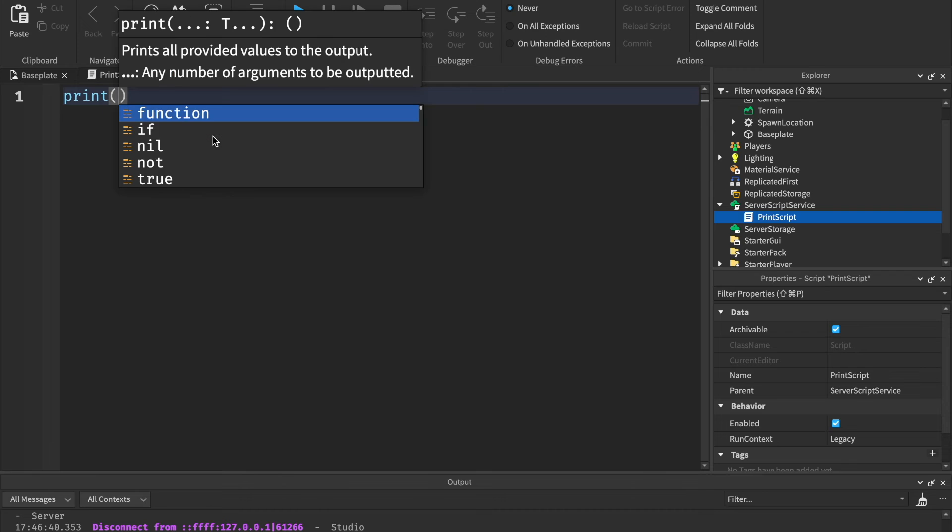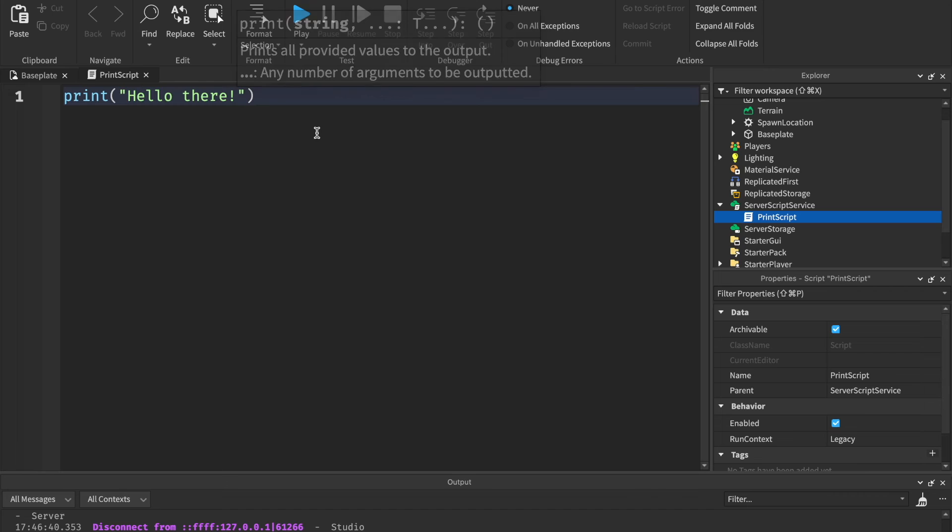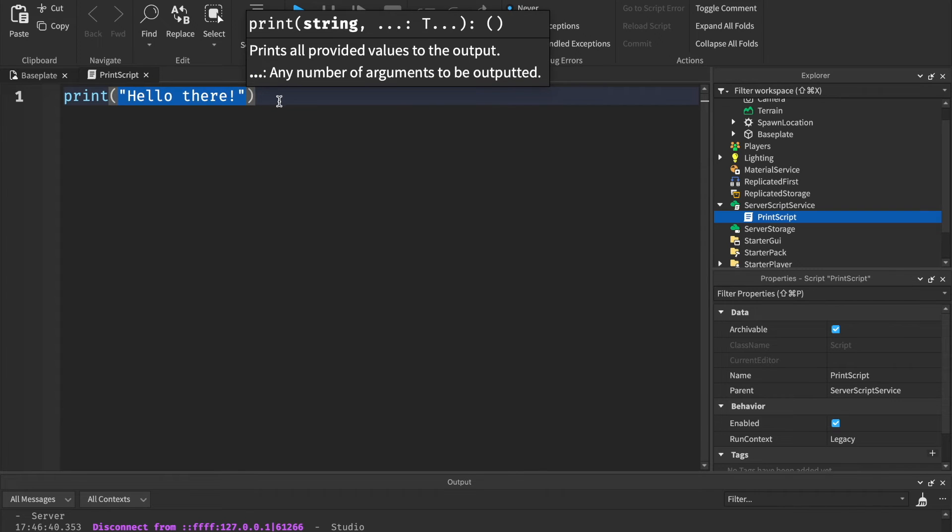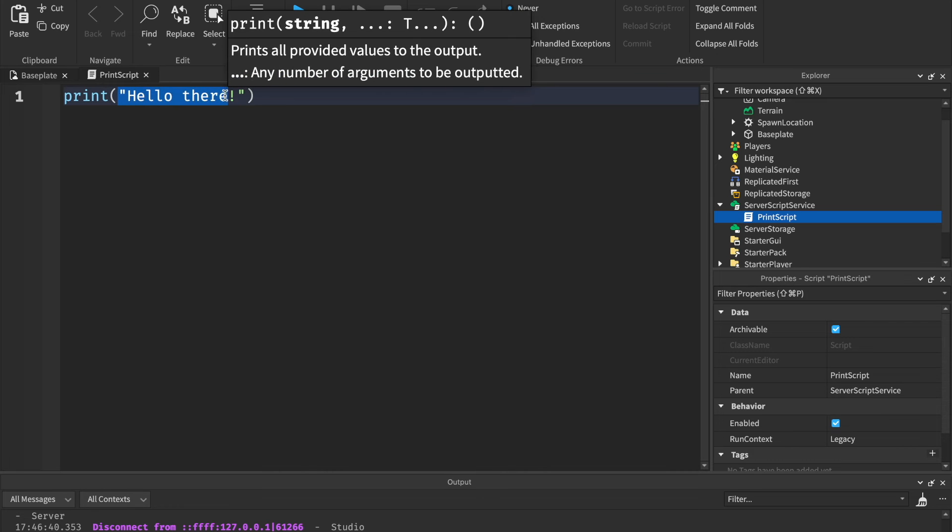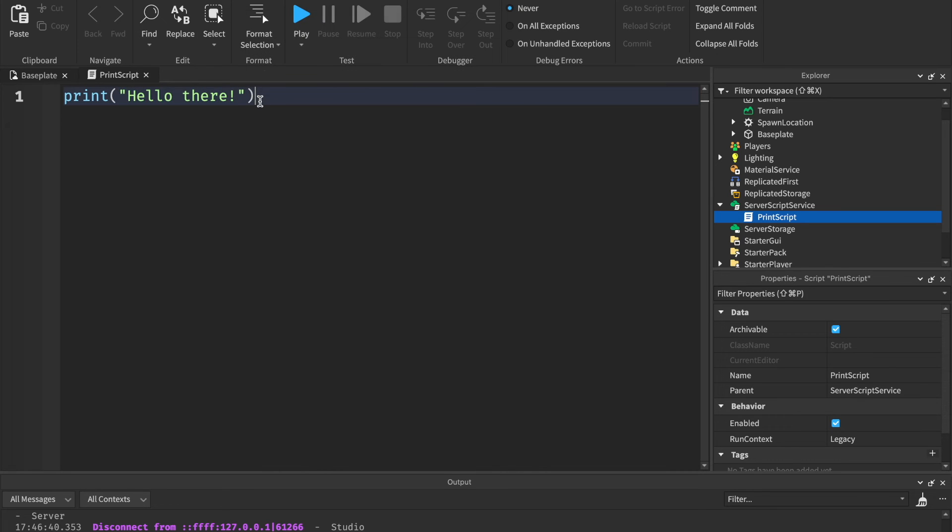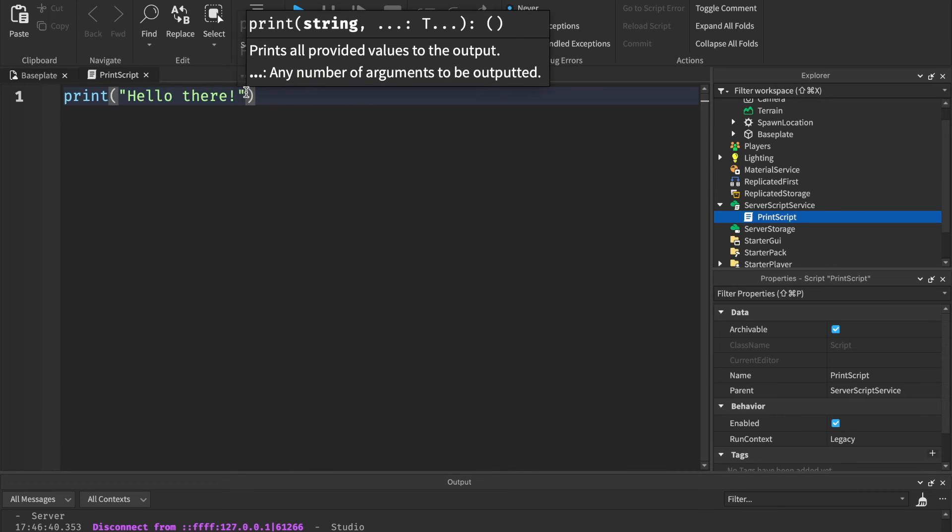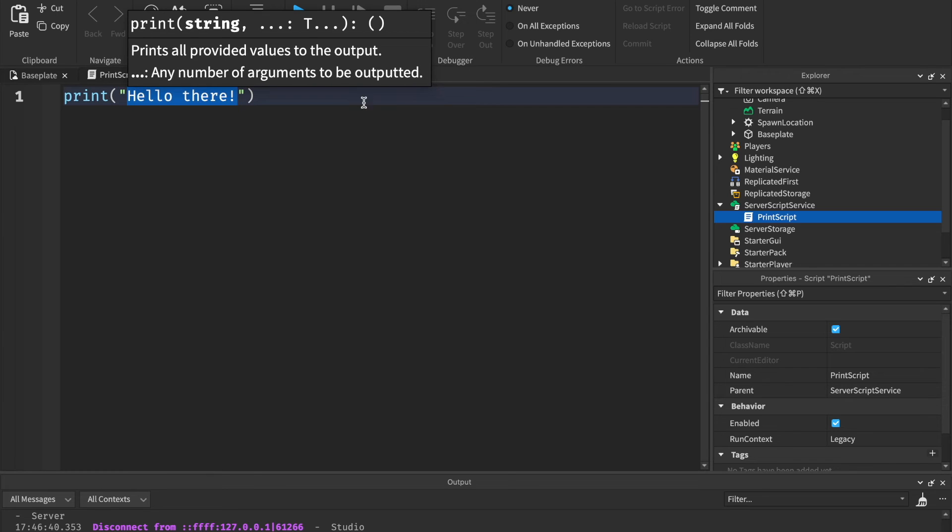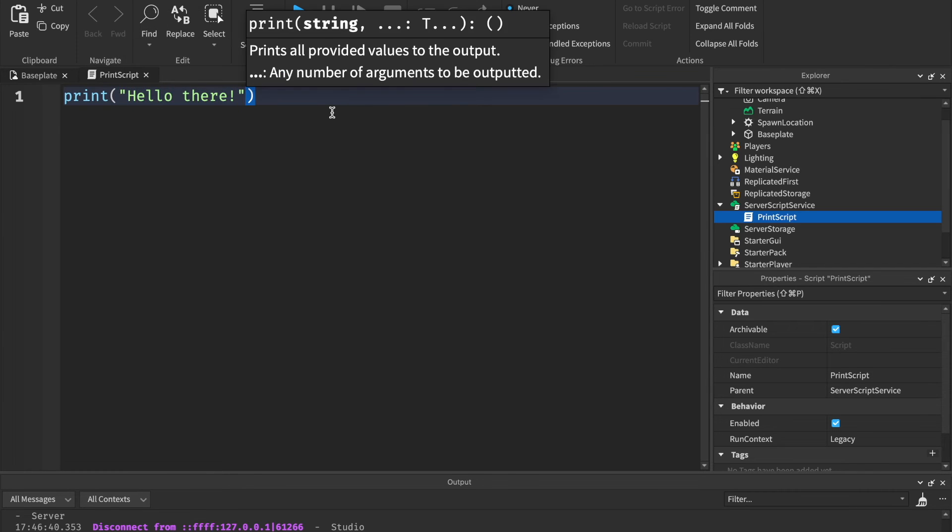It's going to take some practice to get used to, but just a little quiz for yourself. I'm going to type in a new print statement. And I want you to think to yourself, is this a string, integer, or a boolean? You got three, two, one. This is a string because there are quotation marks, and we have a message inside of those quotation marks.